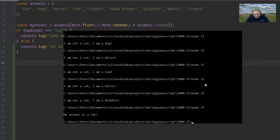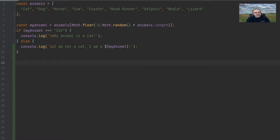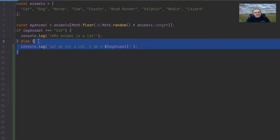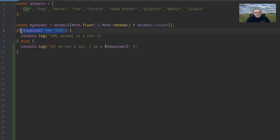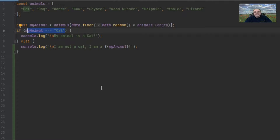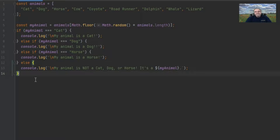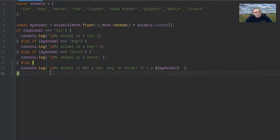Within the curly brackets of the if statement, that code gets executed if the expression is truthy. Within the else, that gets executed if the expression is falsy. That's the very basics for the if and the else statement. Next, let's take a look at a slightly different version of the else called the else if.